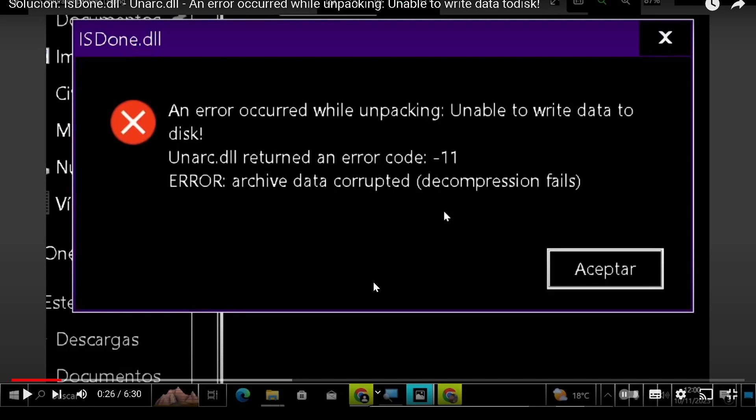First, you must understand that this error can be caused by several reasons. It could include physical reasons, that mean your memory or your hard disk is broken, or hopefully logical reasons, that is a problem with the configuration of your operating system.